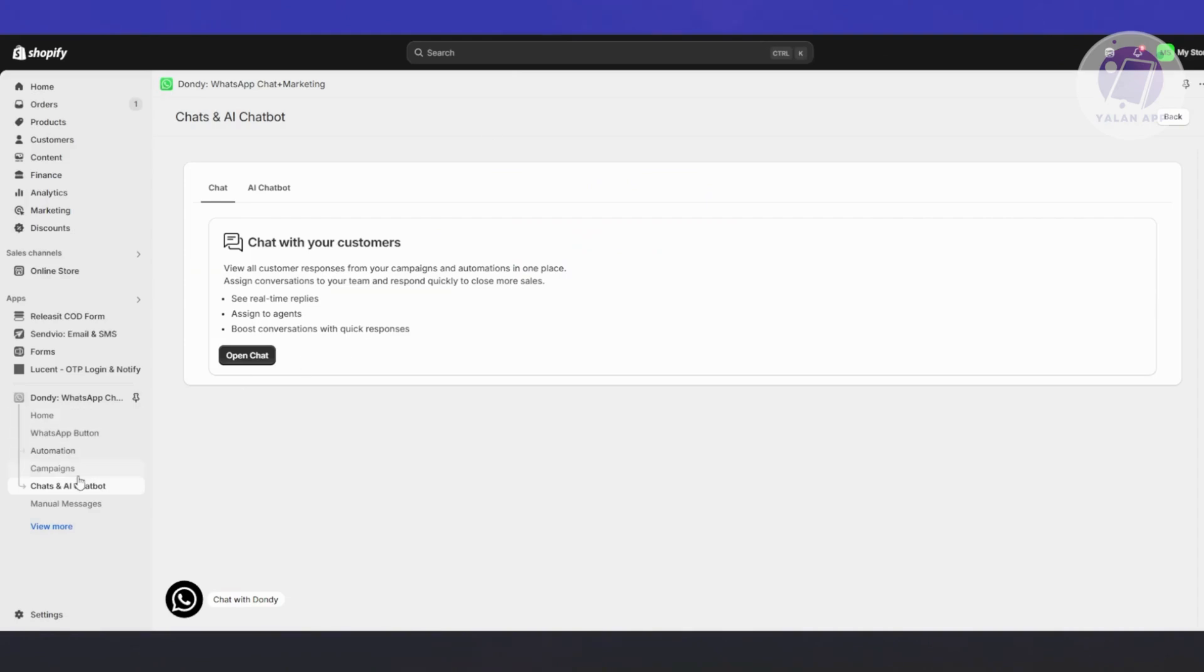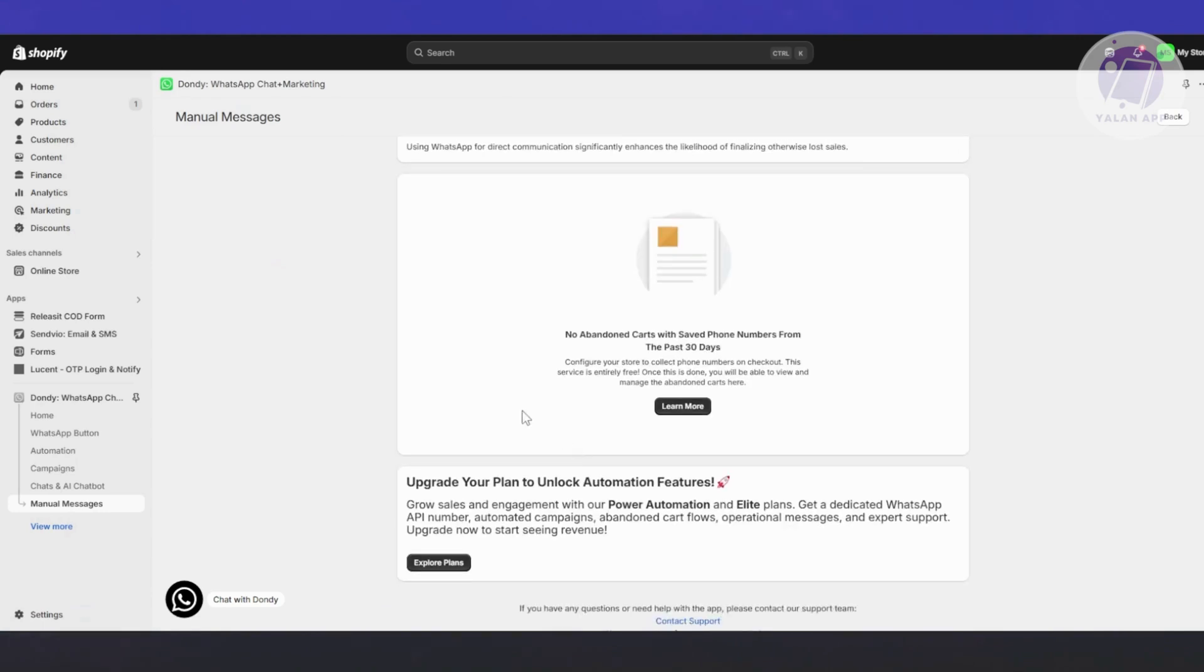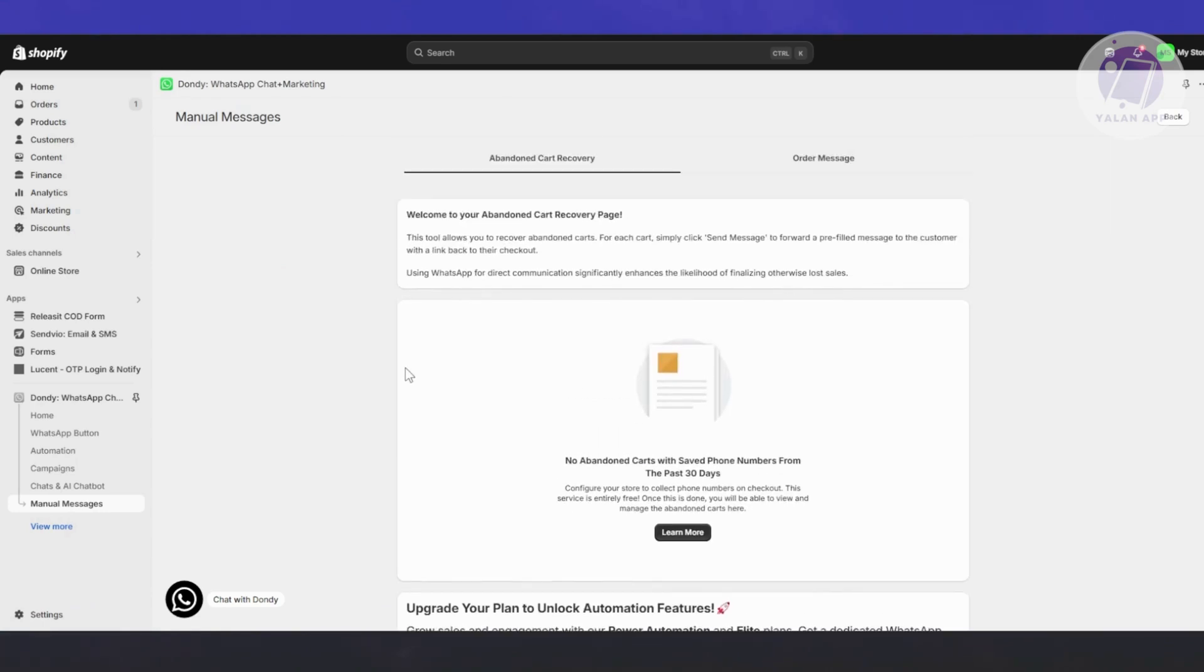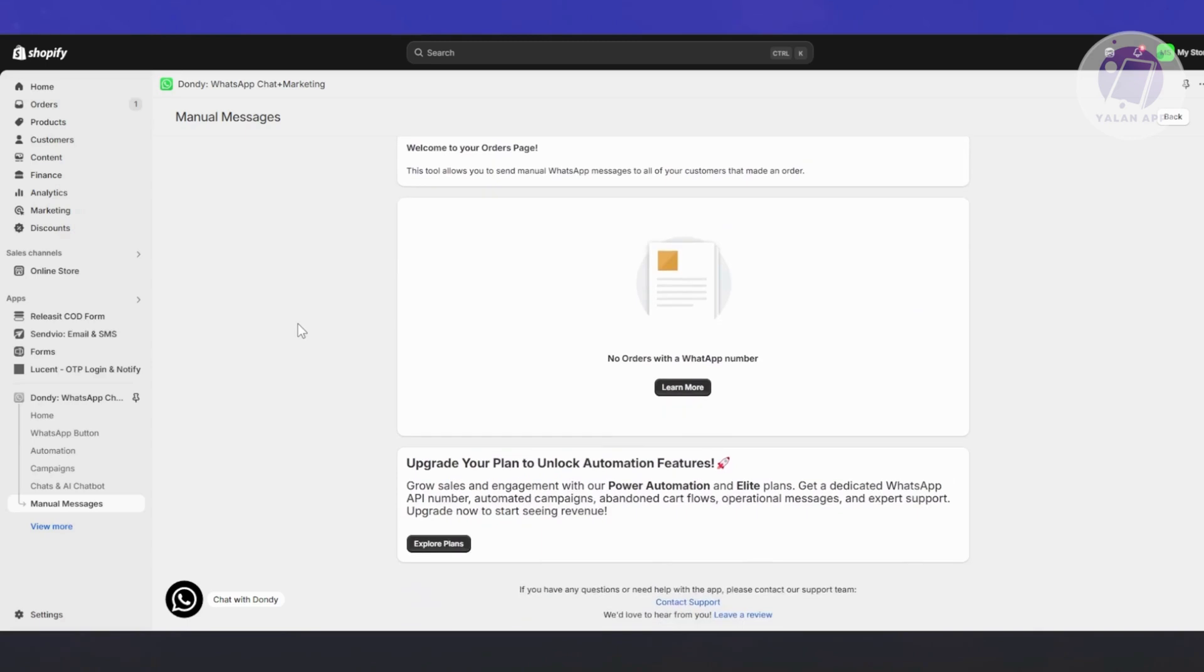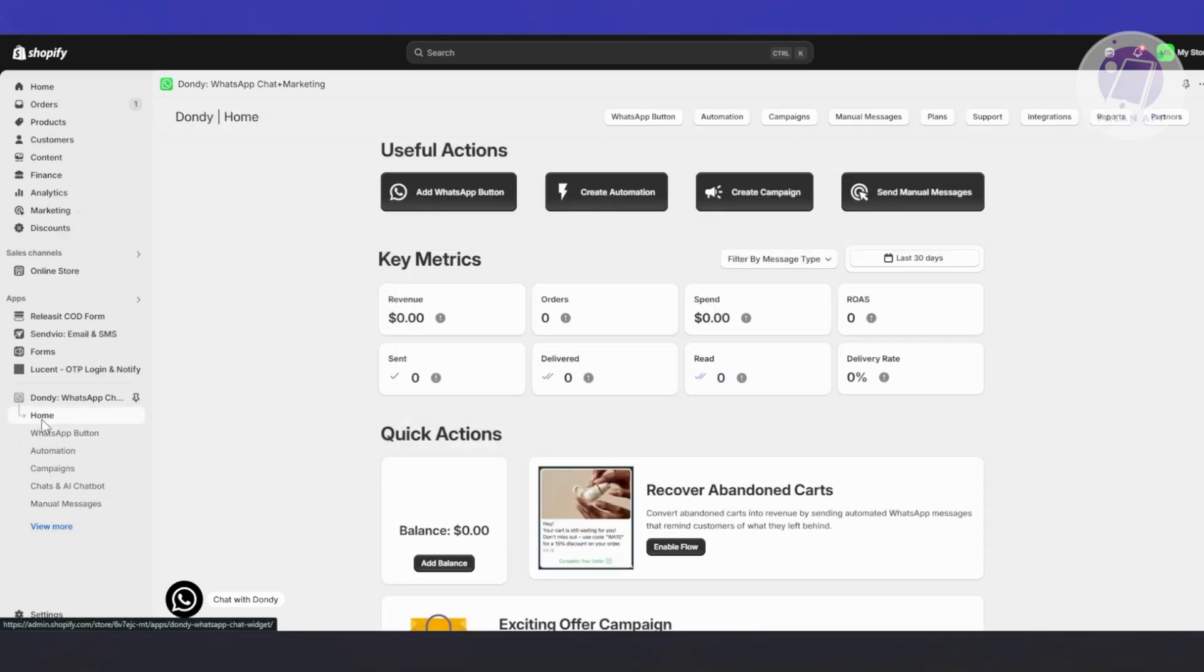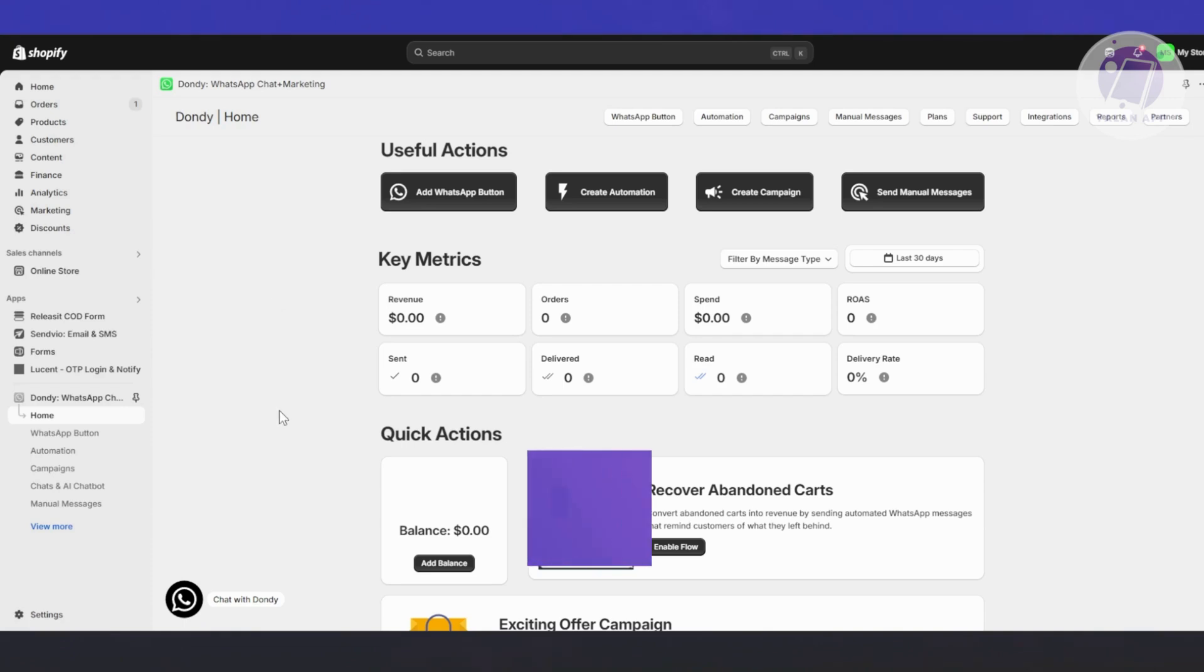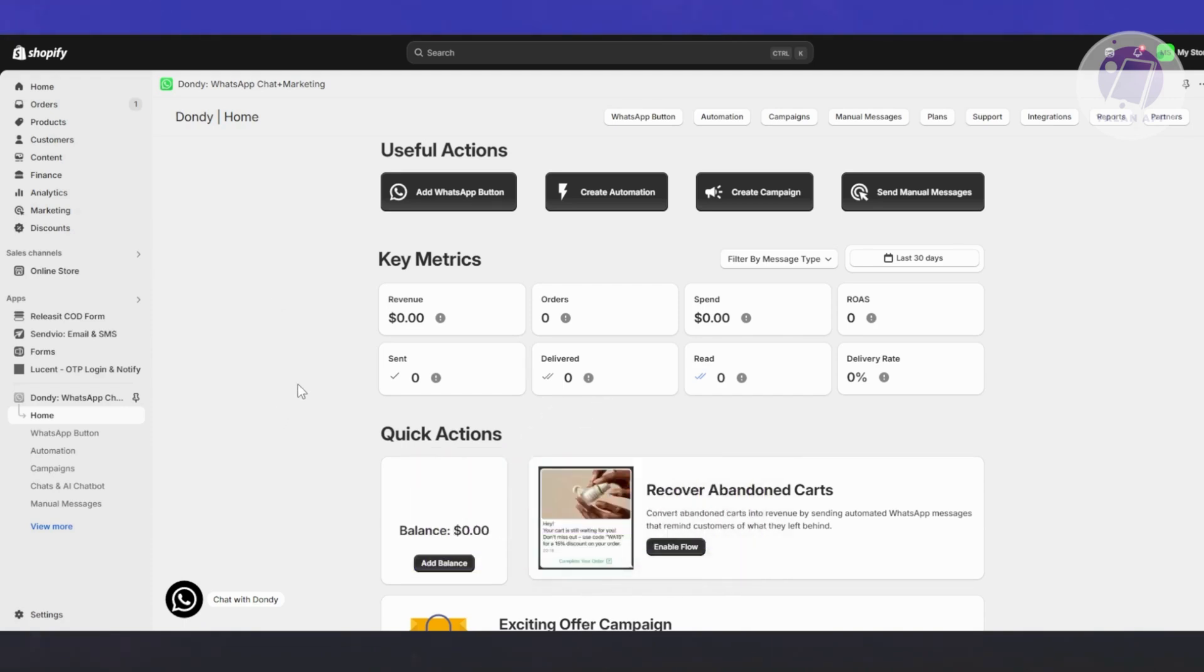You also have the manual messages option which allows you to see the chats you have right now, like abandoned cart recovery and order messages. Those are the basics on using the Dondi WhatsApp marketing app for Shopify. That's about it. Hopefully this video was able to help you. Like and subscribe. Thank you for watching.